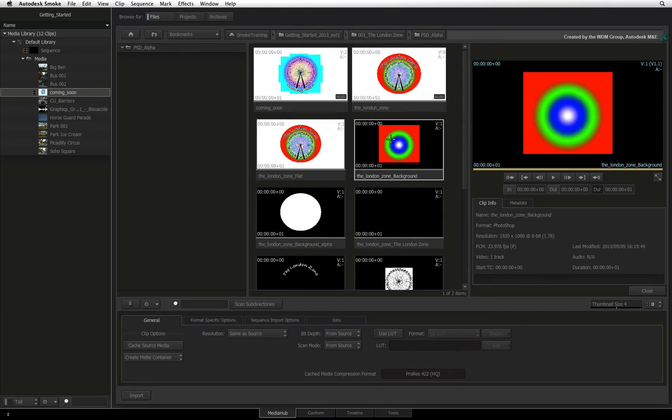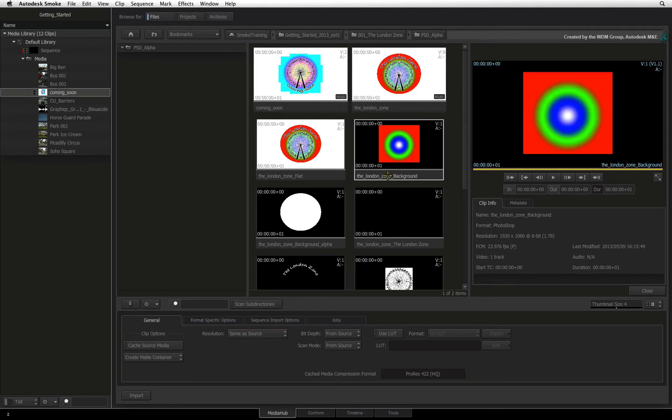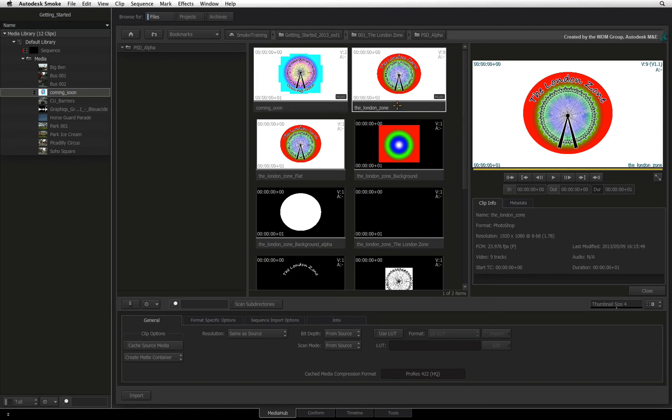Or you can pull out every layer. The only item to be aware of is resolution. Each layer could be a different resolution to the canvas it was created on.